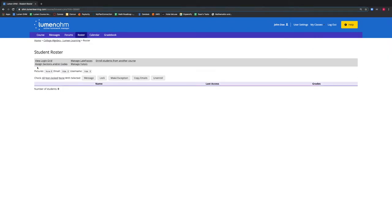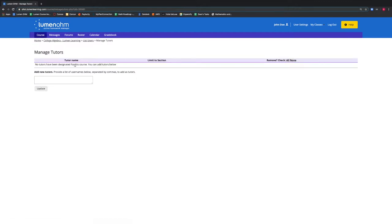From here, we want to select Manage Tutors. A new window appears and we can see we have no tutors added to our course.